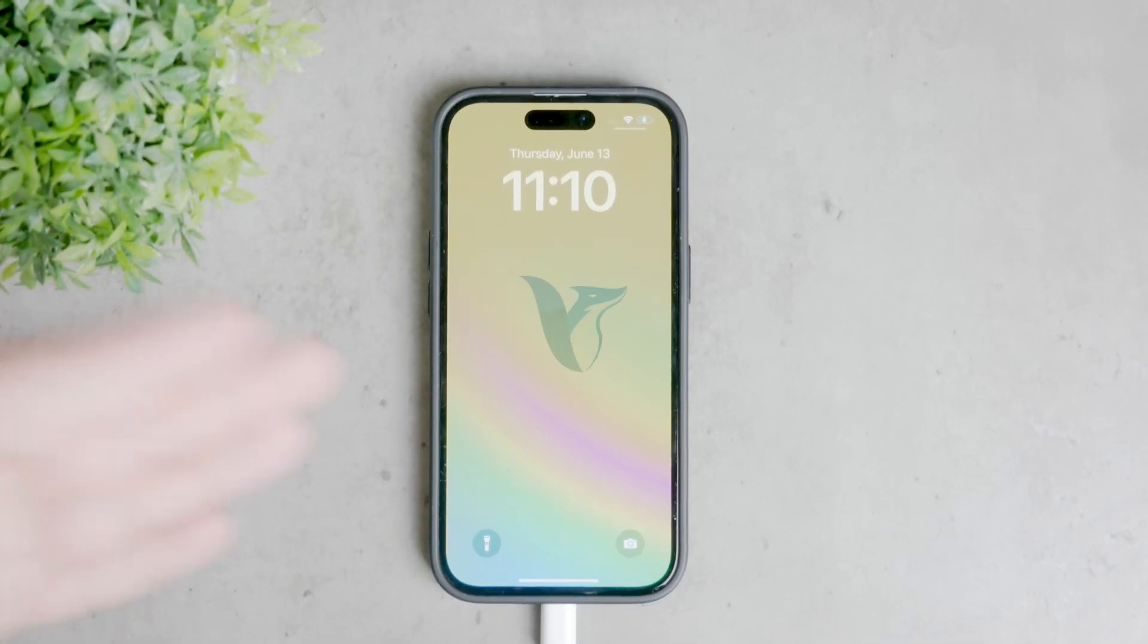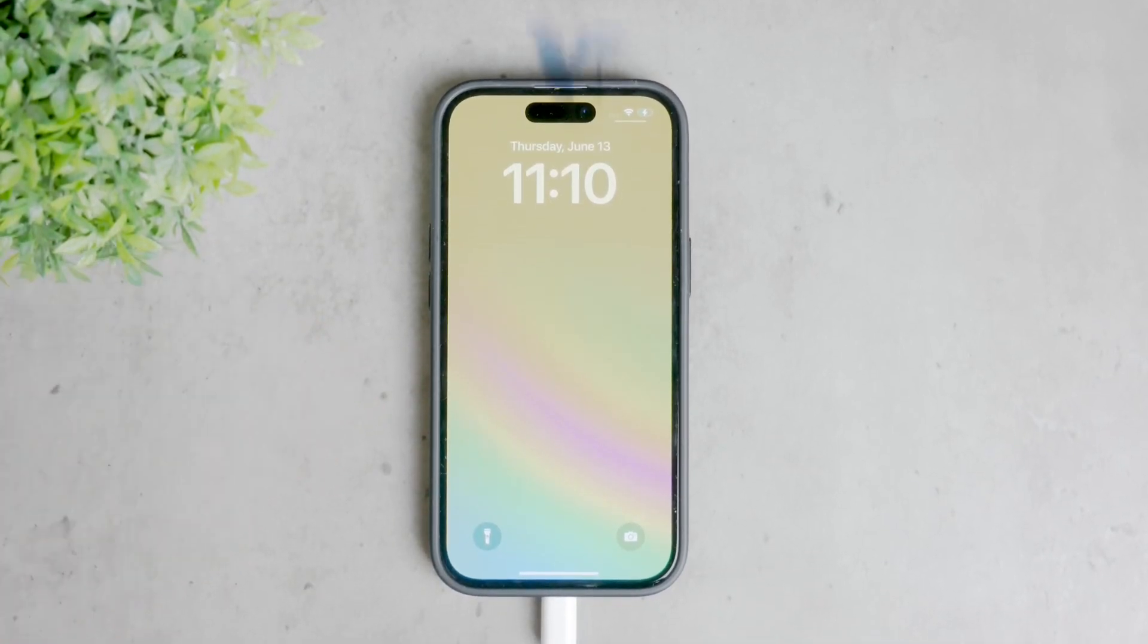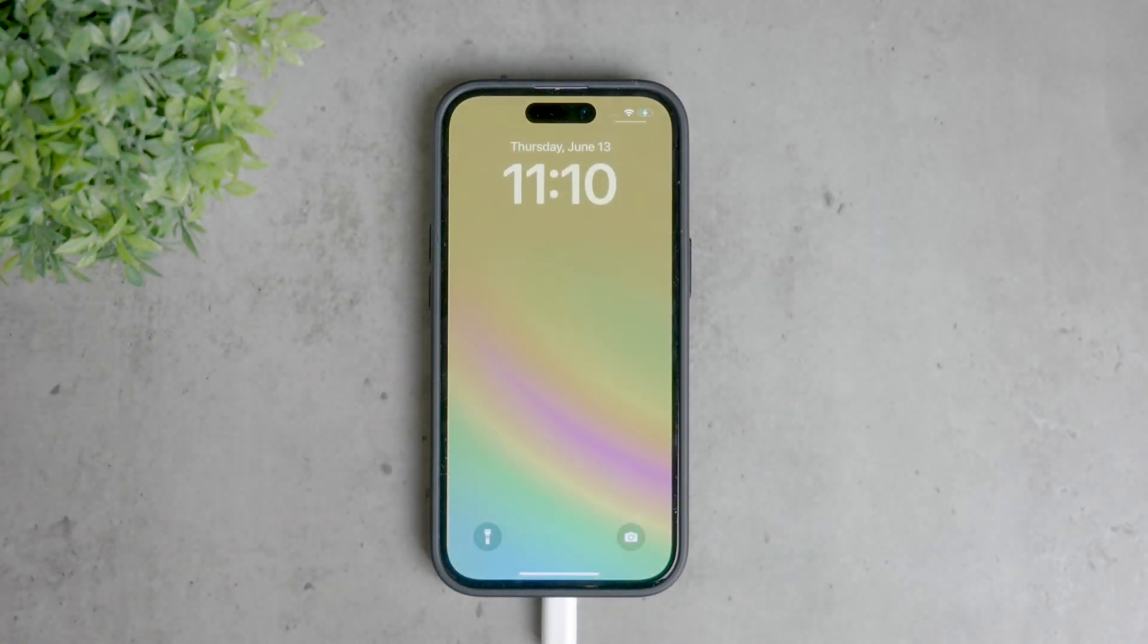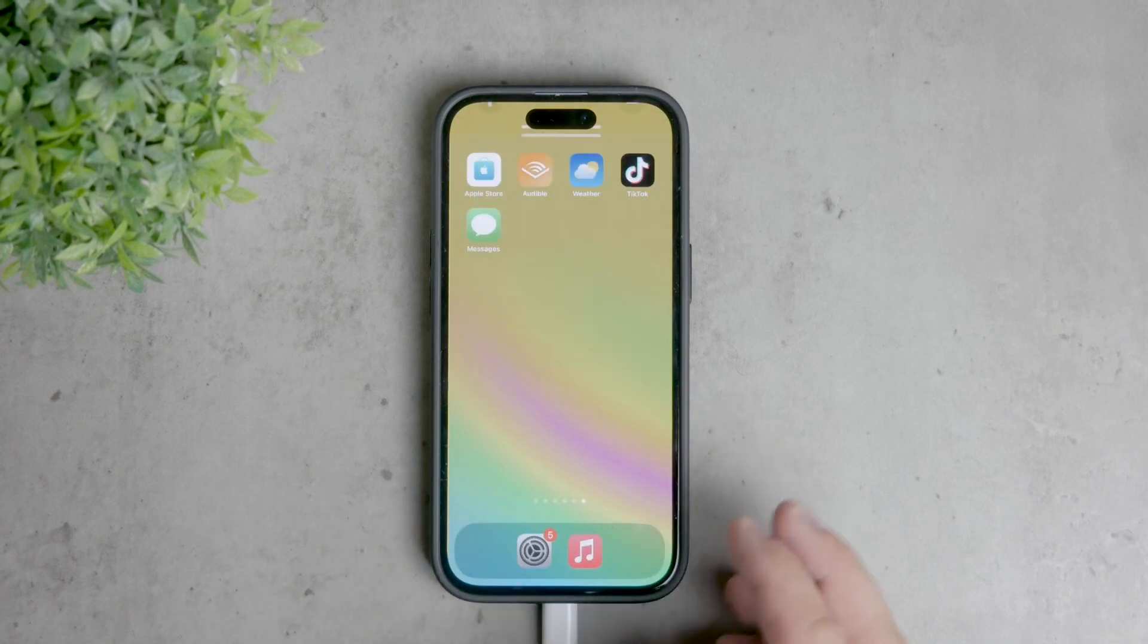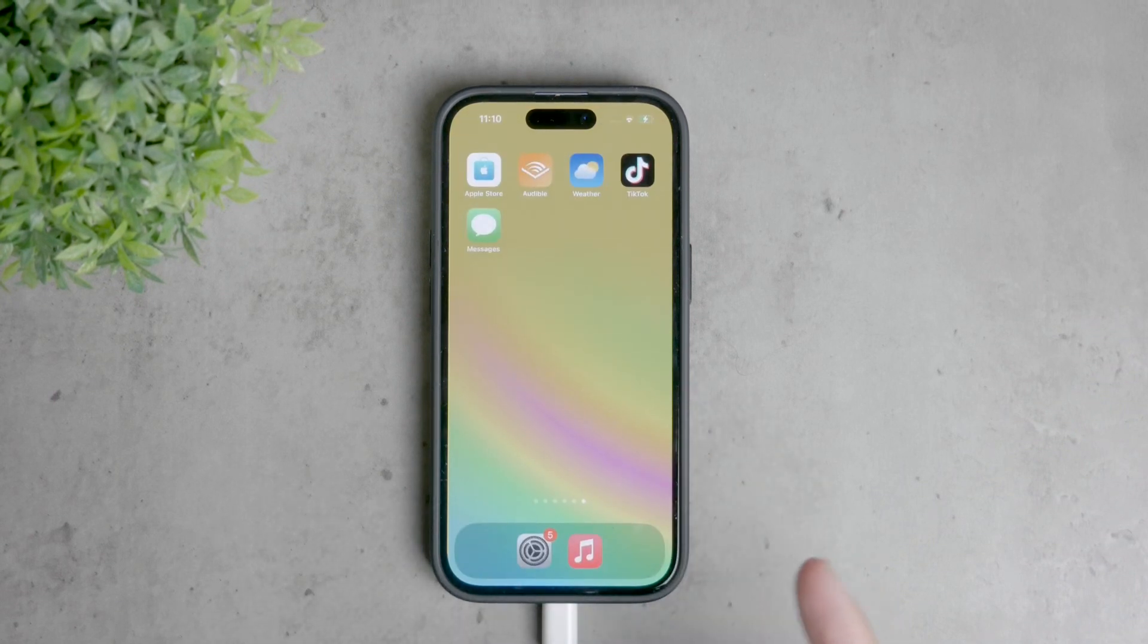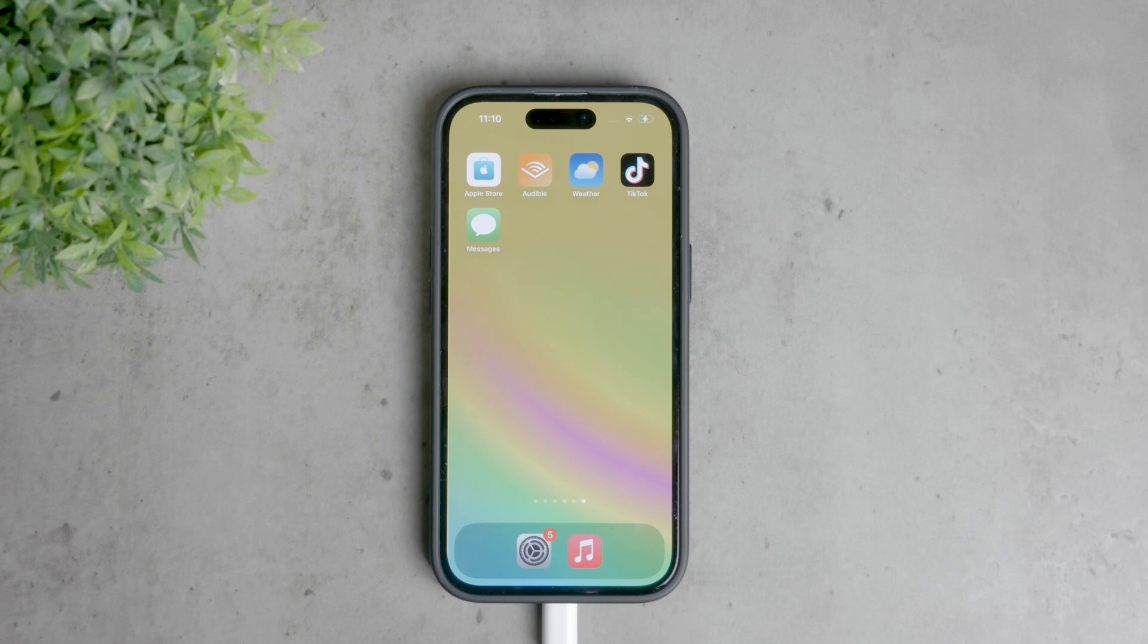Welcome back to Foxtech. In today's video, I'm going to show you how to restrict access to adult websites on your iPhone. Whether you're setting restrictions for someone else or setting reminders for yourself, I'll guide you through the steps.